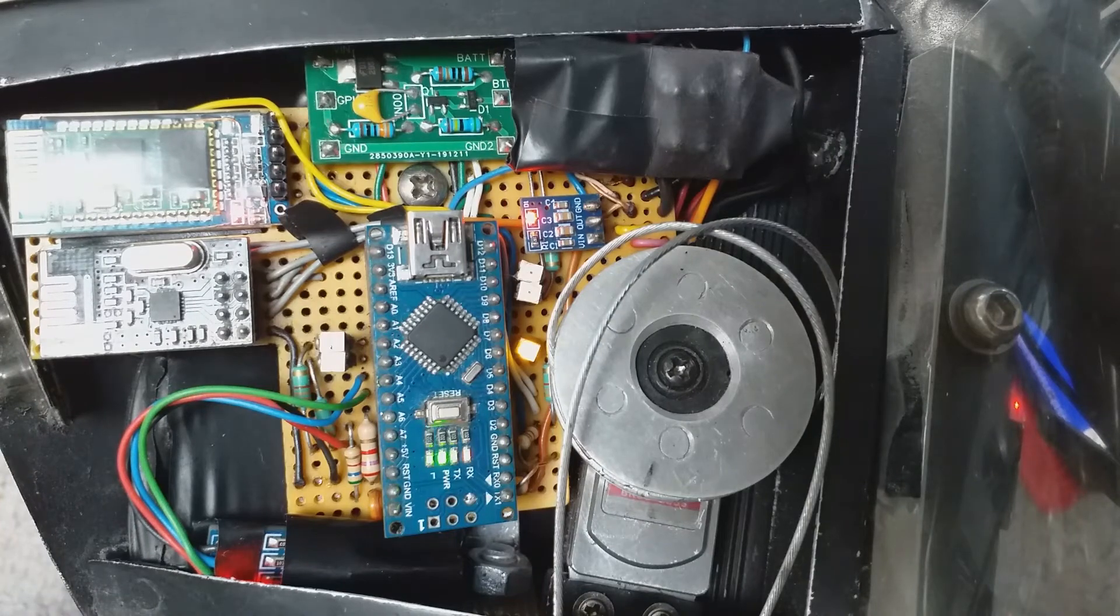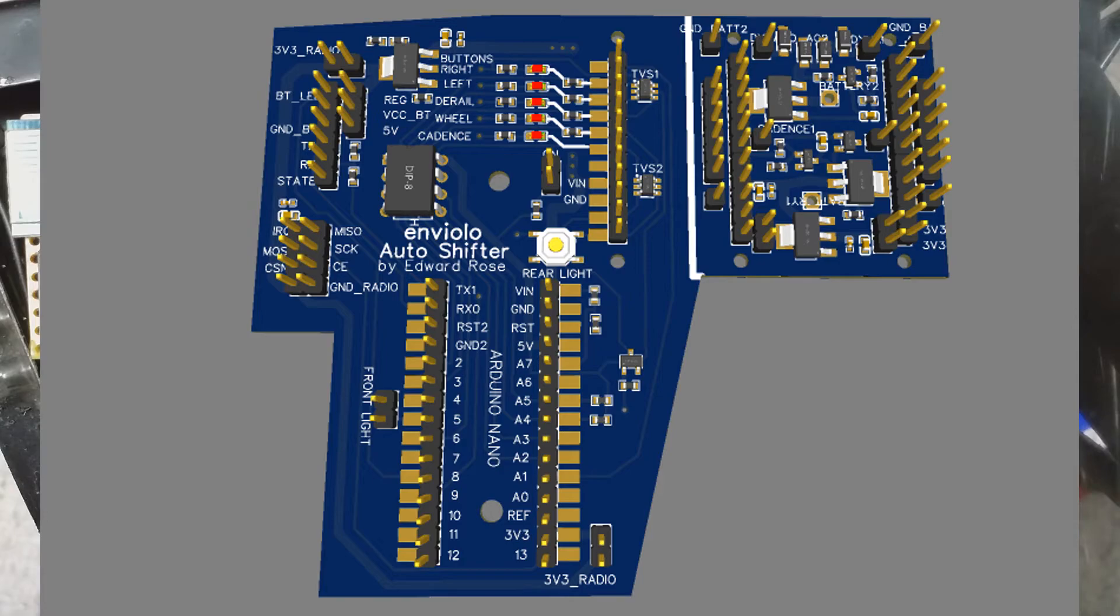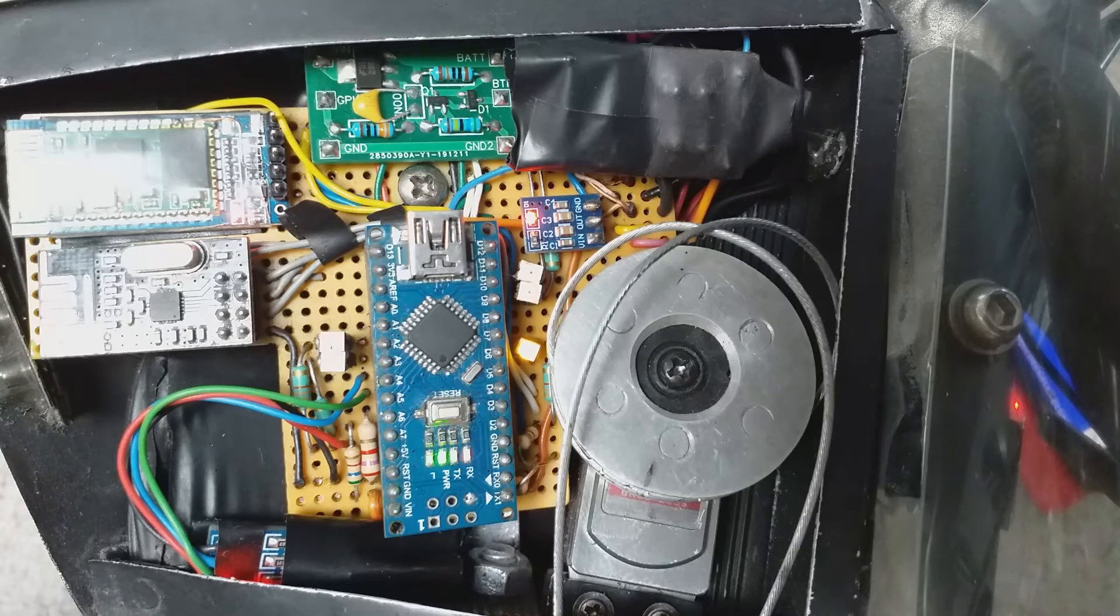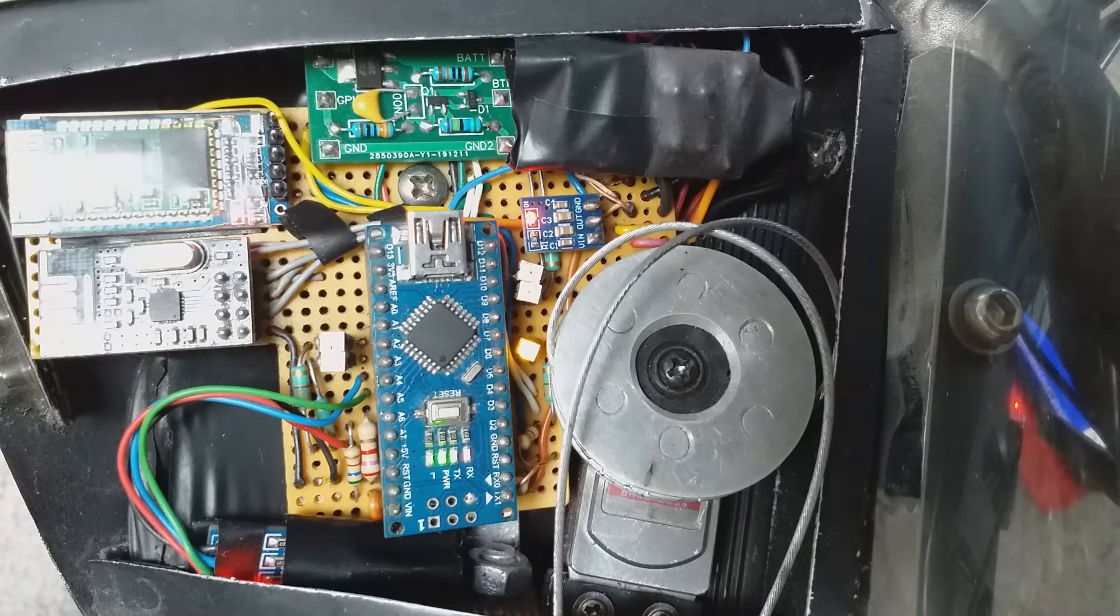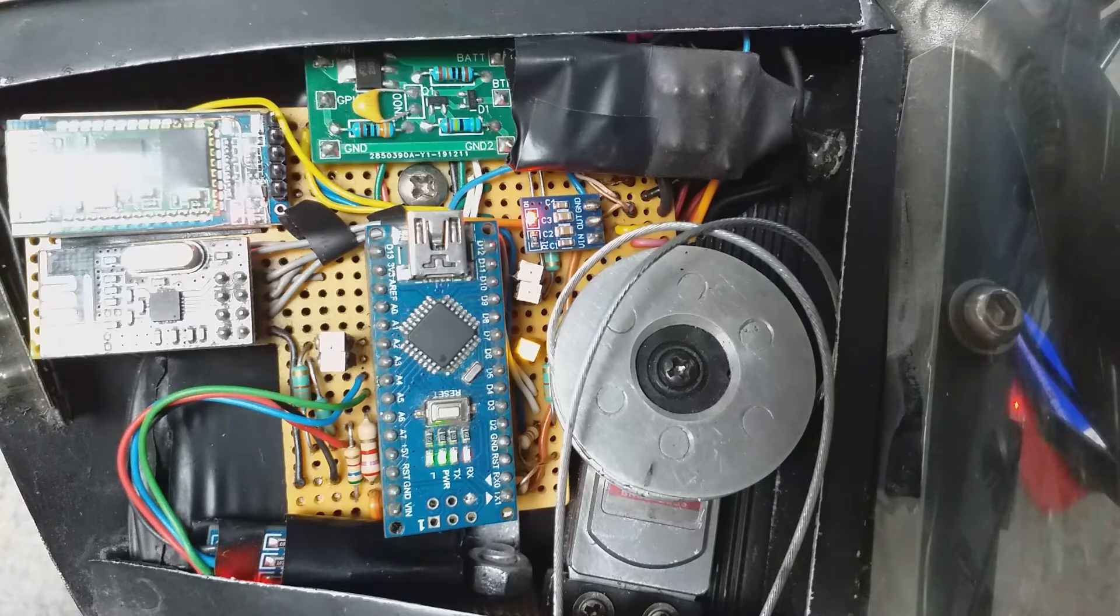I'm currently in the process of getting this board manufactured properly with surface mount components. As you can see, this current prototype has loads of wires flapping in the breeze, so it's not going to last very long.